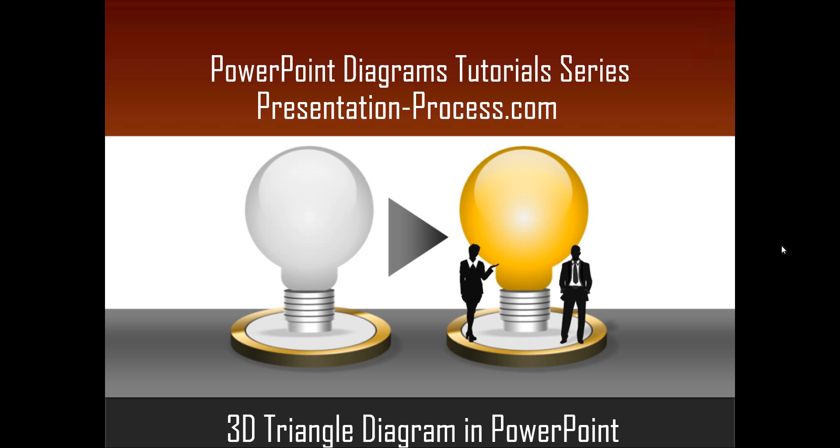Hello, I'm Ram Gopal from PresentationProcess.com. In this edition of PowerPoint Diagrams Tutorial Series, you will learn how to create 3D Triangle Diagram in PowerPoint.